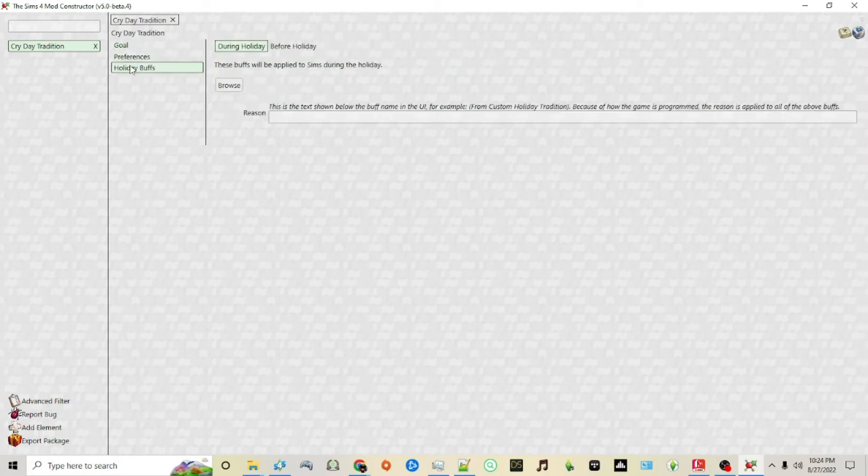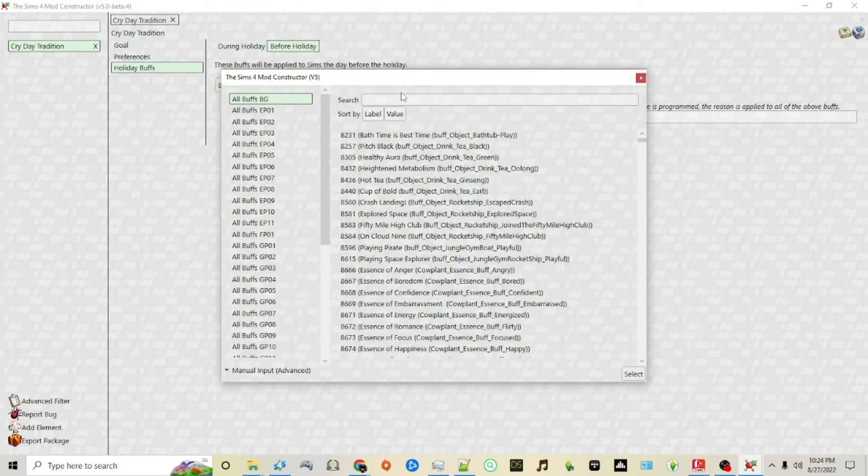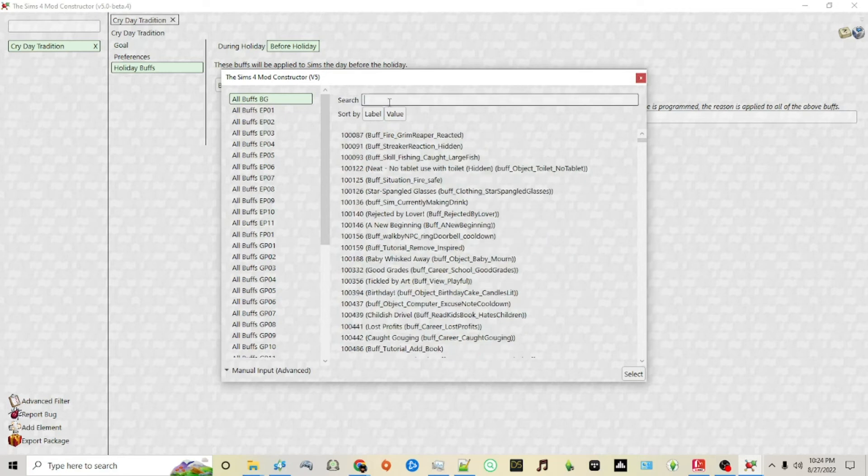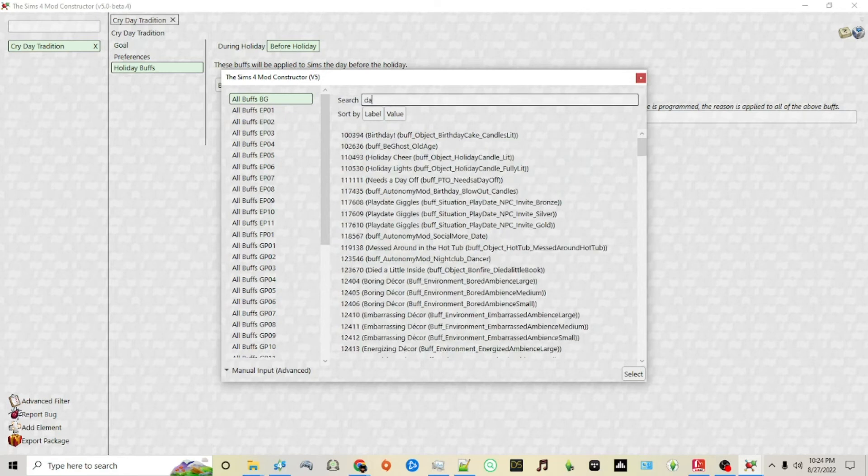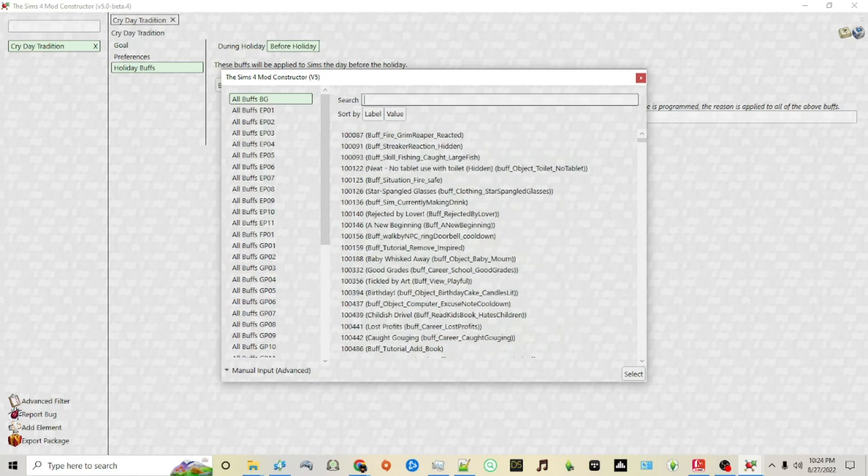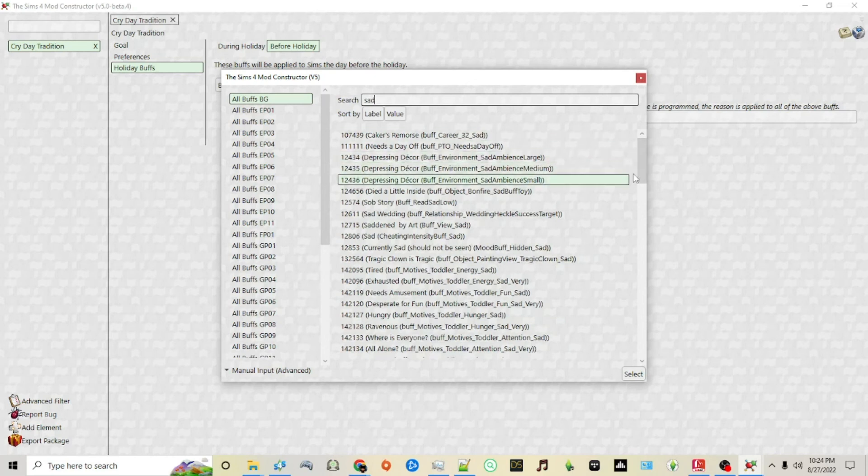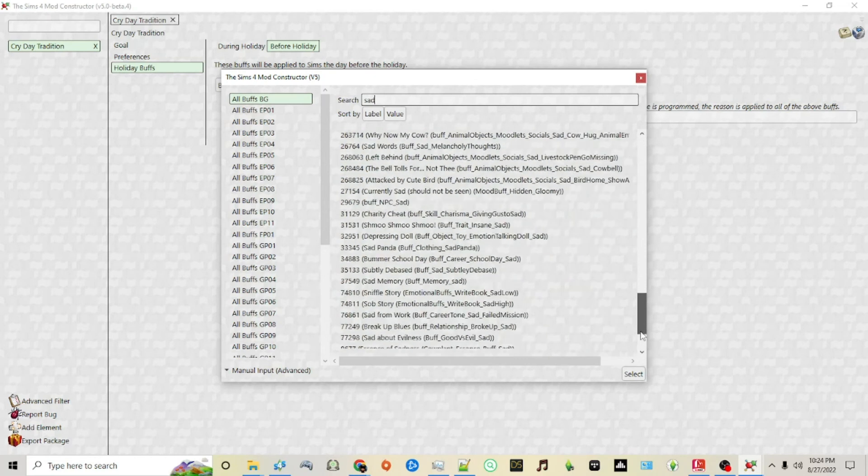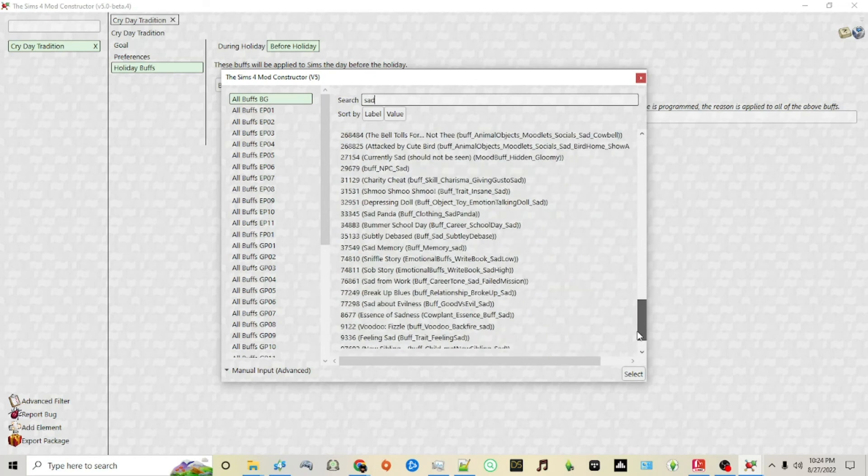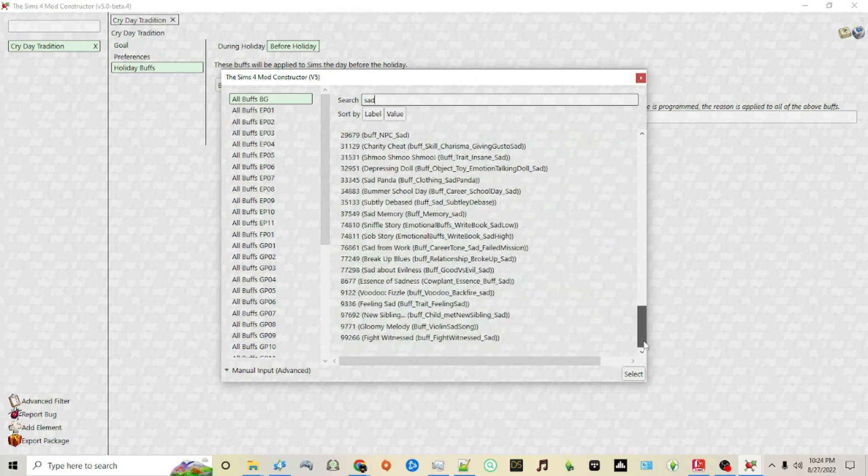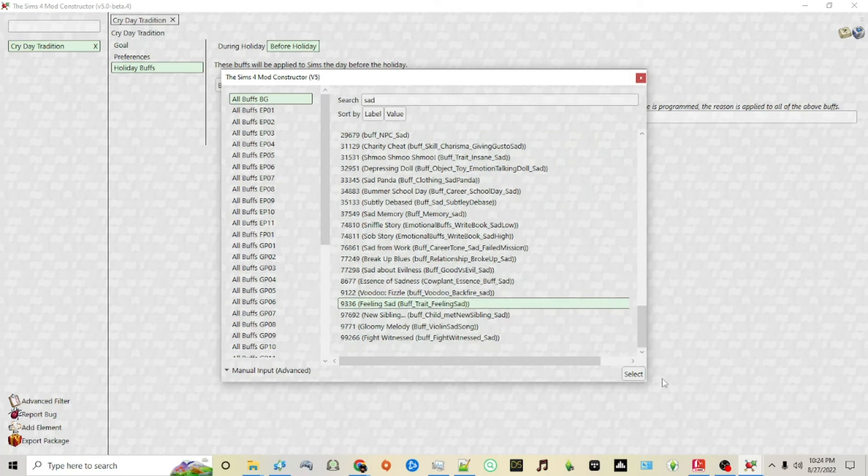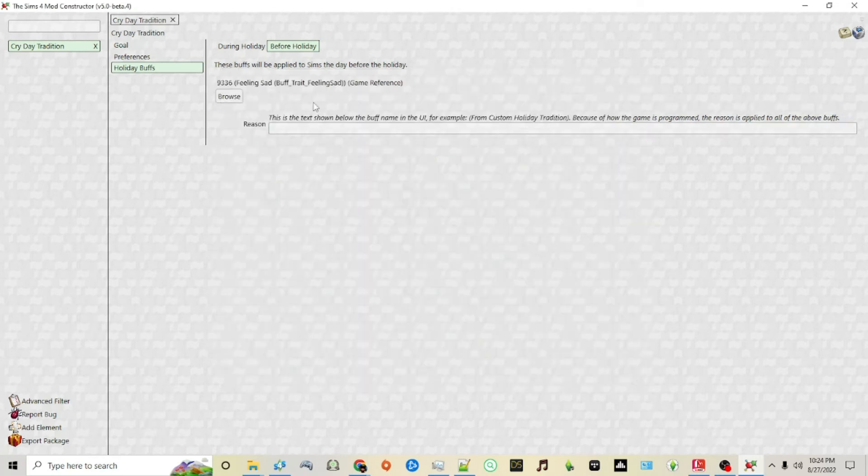Next, holiday buffs. You can make it so that sims will get certain buffs before and during a holiday. Before a holiday, let's say you want them to be sad. Feeling sad, here we are, choose that.